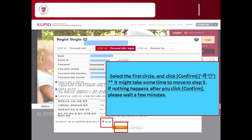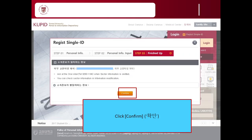You will see two blank circles at the bottom. Click the front circle — this means you agree to Korea University's collection of personal information, so that you can log in to other Korea University related websites such as Korea University Library and Blackboard with the same ID and password. After filling in all the columns, click confirm. It might look like the computer is stopped or frozen when you click confirm. Please wait a few minutes until you can see the next step. If you succeed in creating your ID and password, check them by logging in.